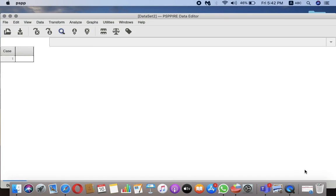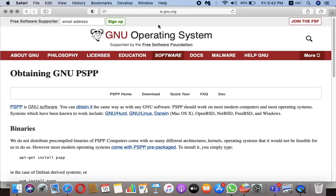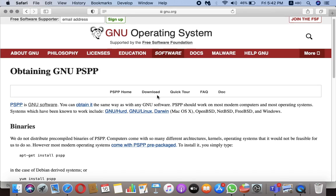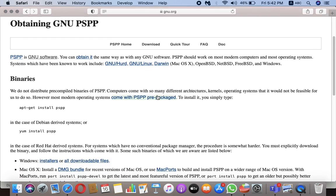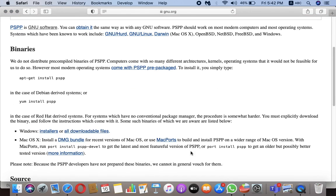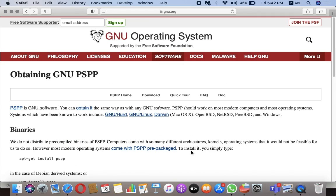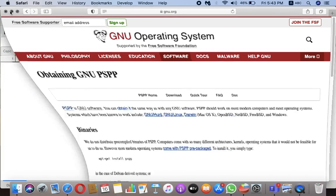PSPP is free to download and I'll show you the link from where you can download it. This is the site gnu.org, and here if you go to this download link you can download this software for Windows as well as for Mac and other operating systems. I'll be leaving a link of this in the description.